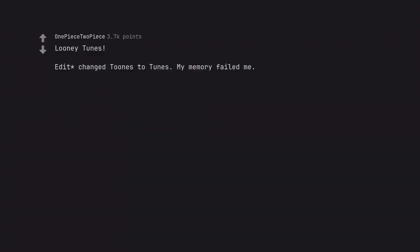Looney Tunes. Edit, change tunes to tunes. My memory failed me. Mel Blanc was a treasure.